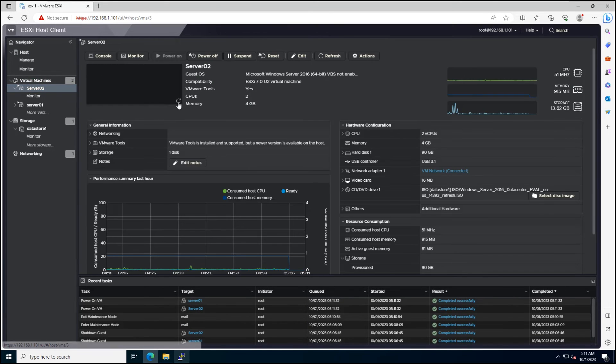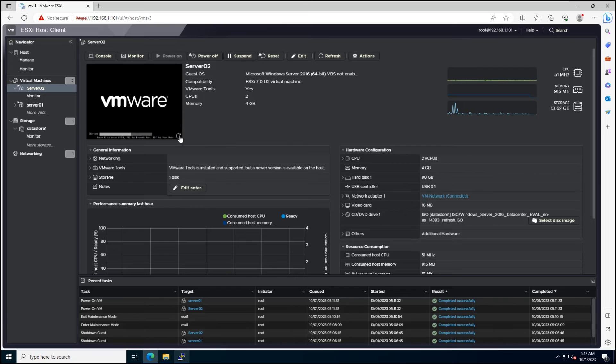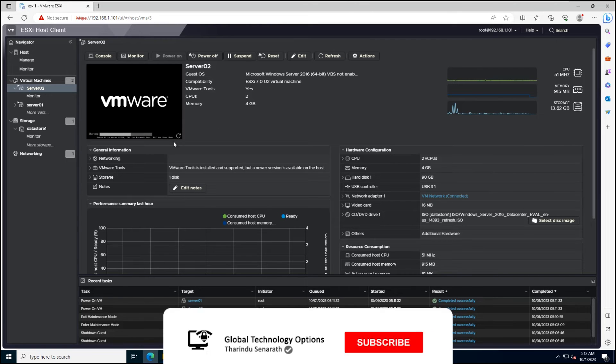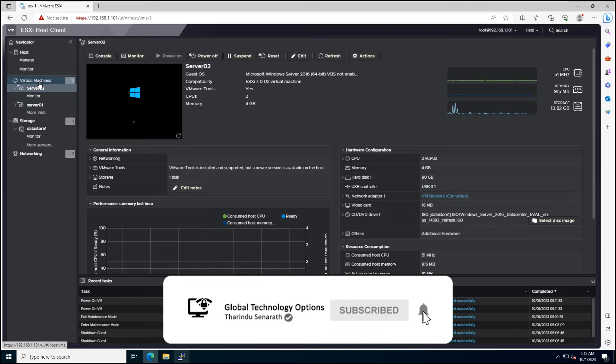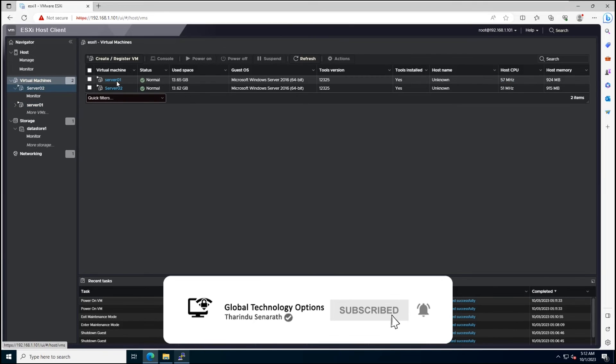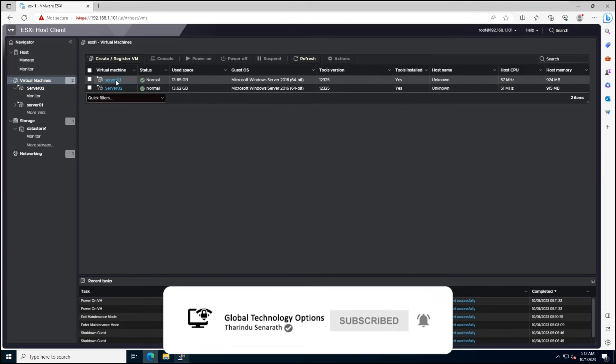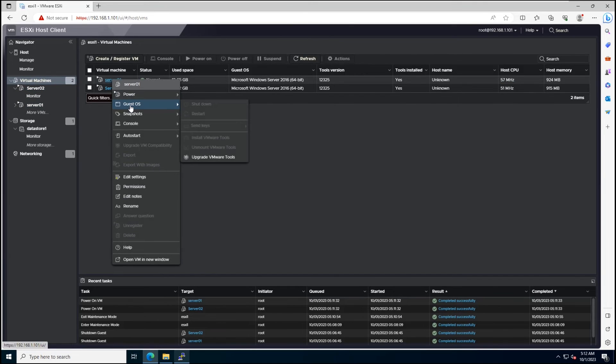Now, remember, this is just part one. After updating your ESXi Host, you'll also want to update VMware Tools on your Windows and Linux Virtual Machines.